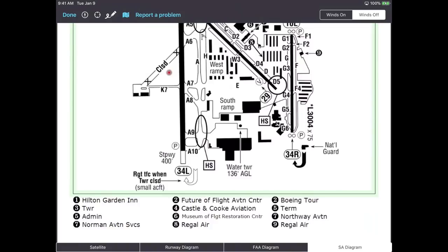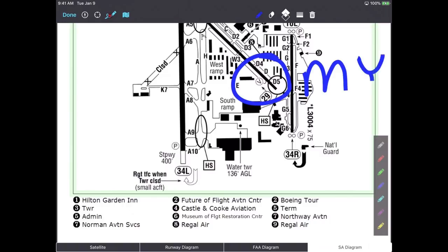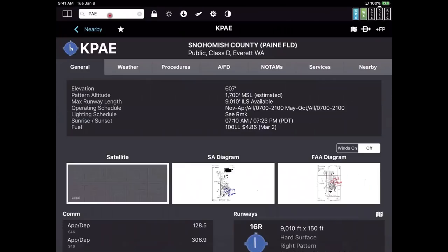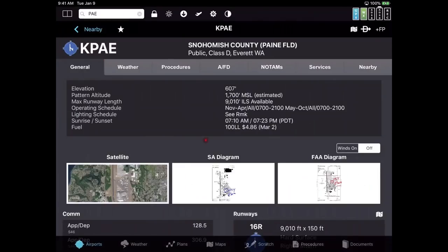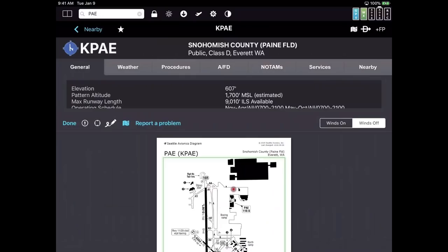You can even scribble on the airport diagram. There's a button that looks like a magic marker at the upper left corner. If I click on that, I can circle something and write 'my plane' on the map, hit Done, and there it is on the screen.